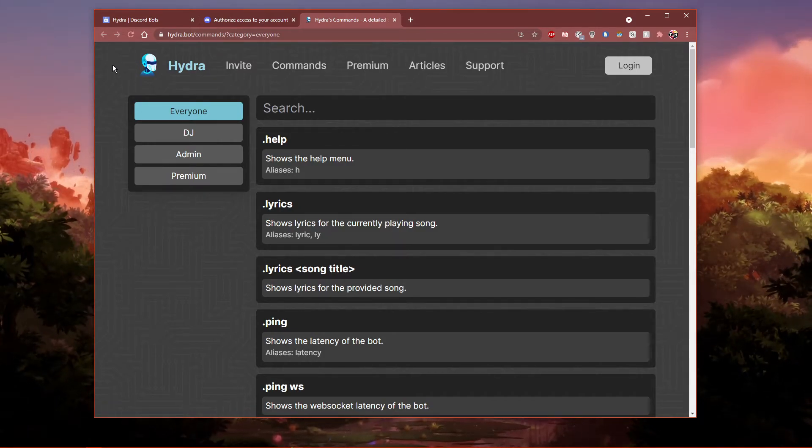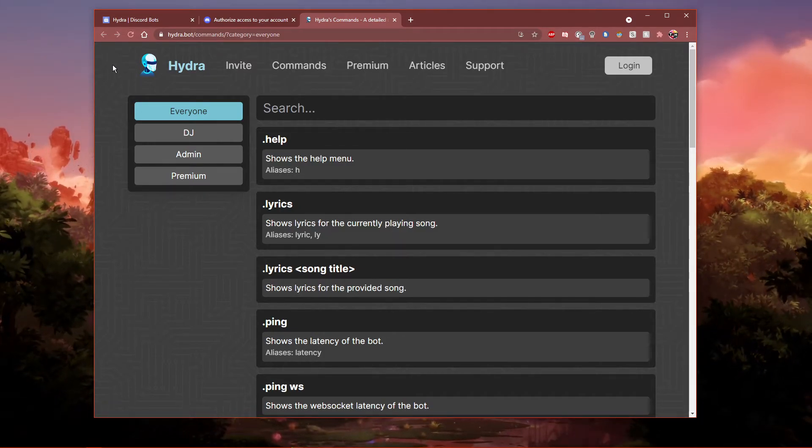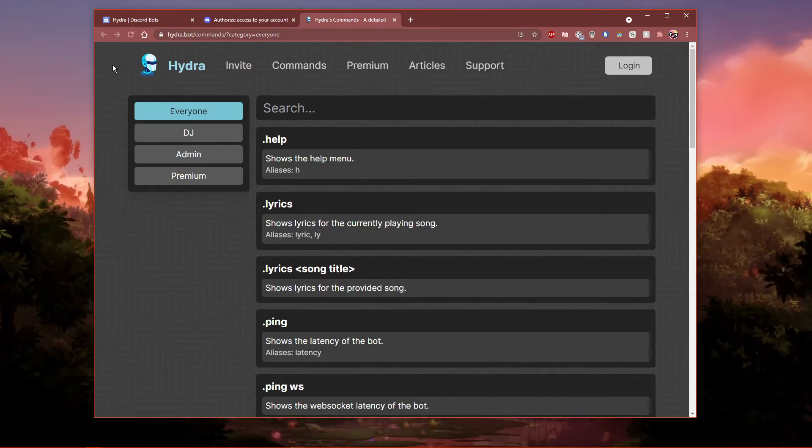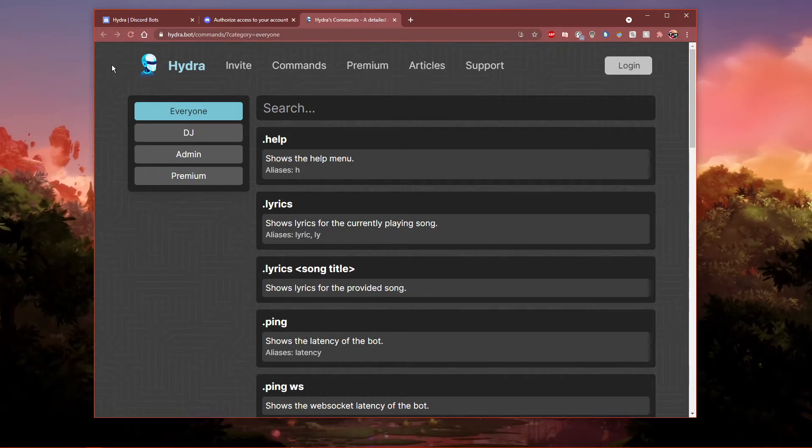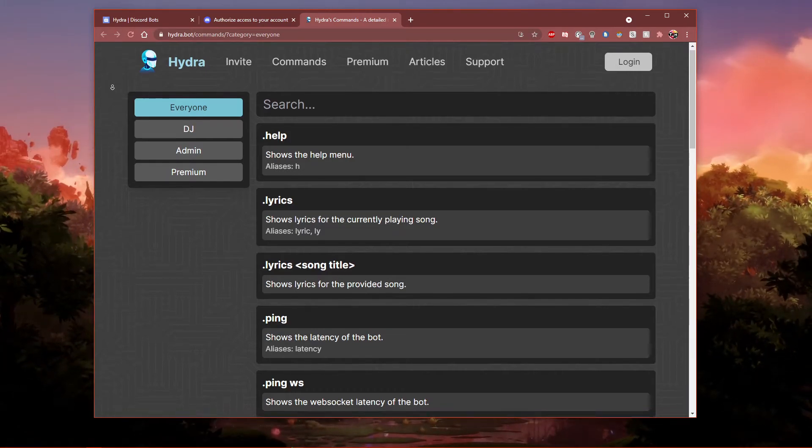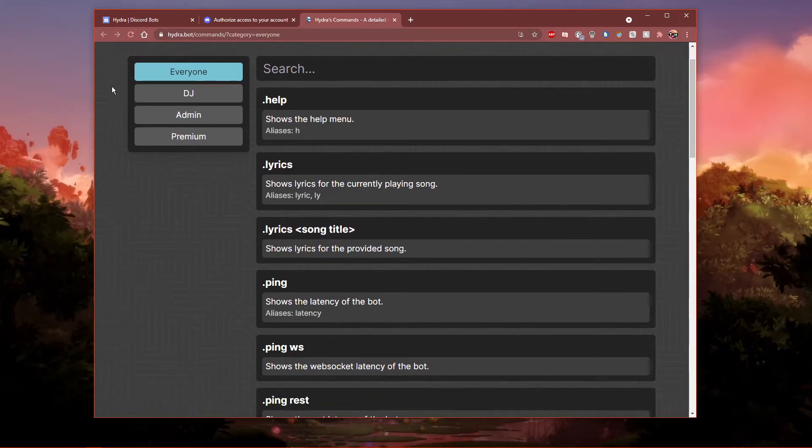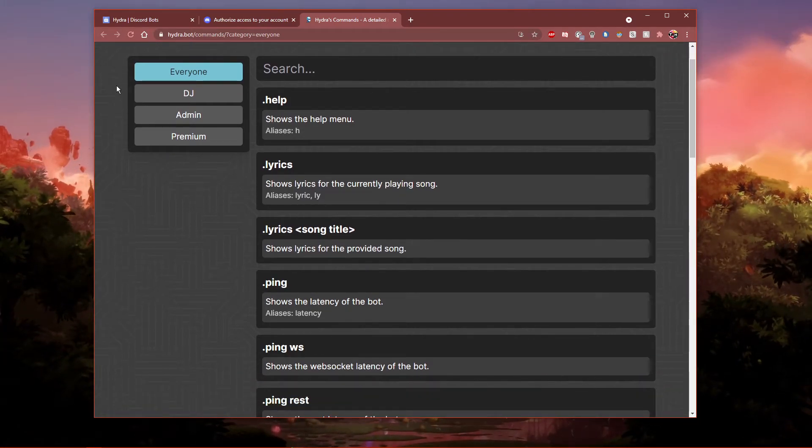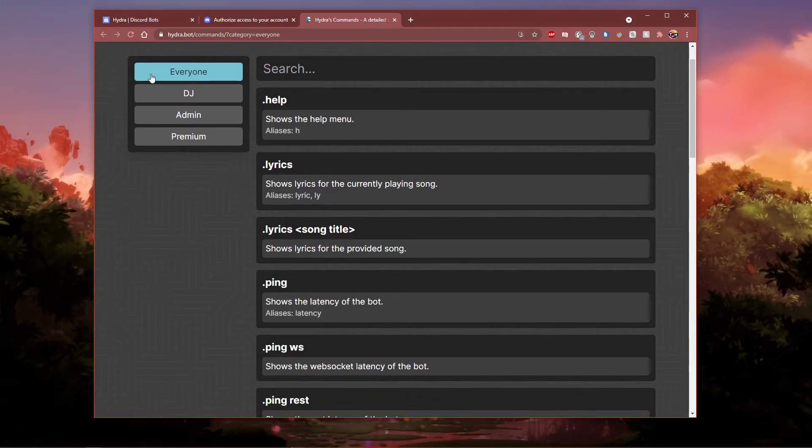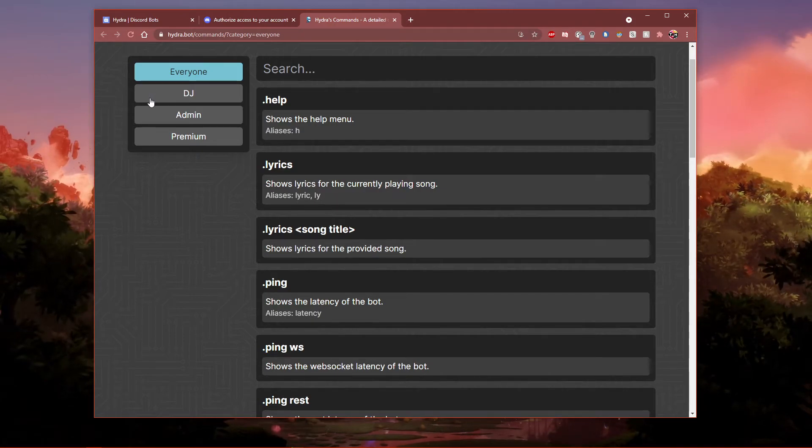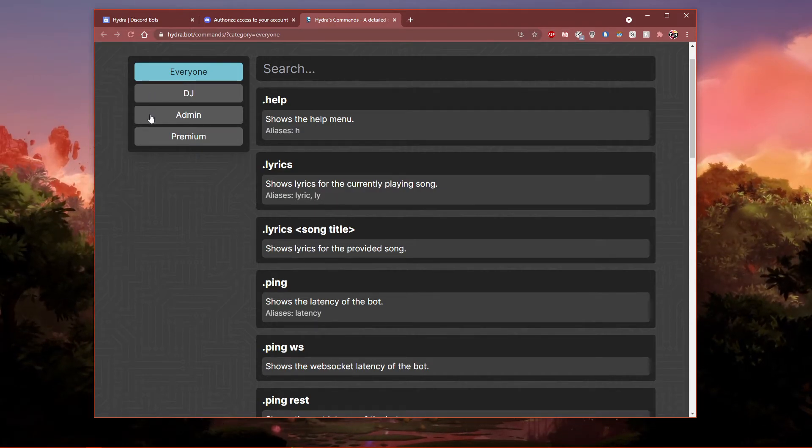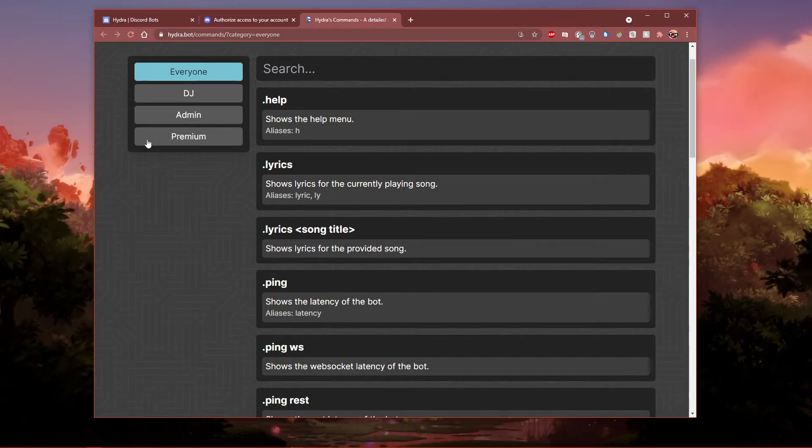Click on the second link in the description to get to this page. Here you can preview all of the bot commands which are available to everyone, the designated DJ, admins and premium users.